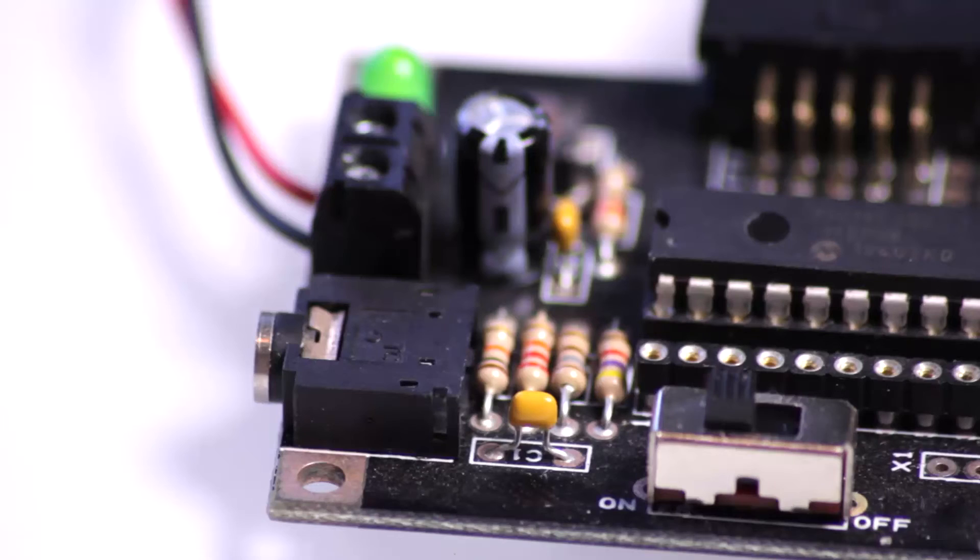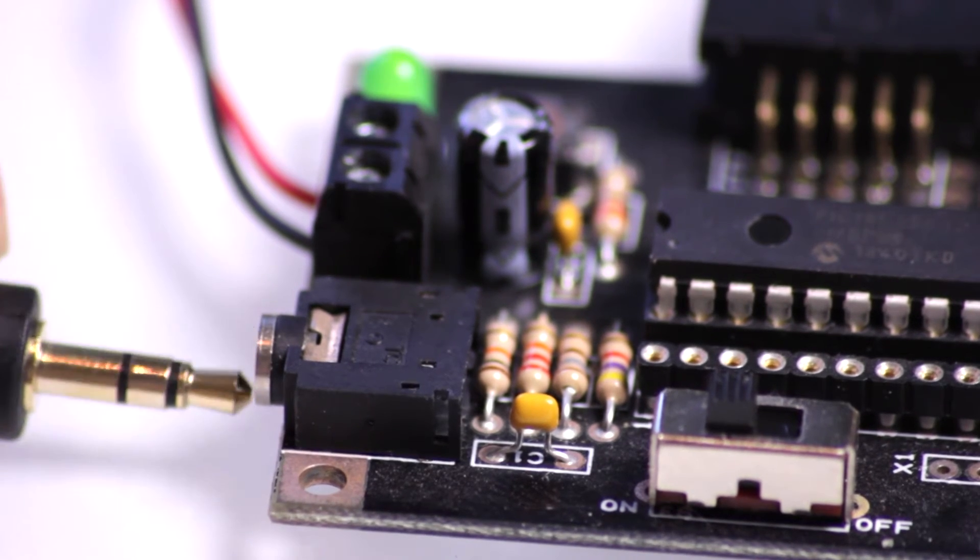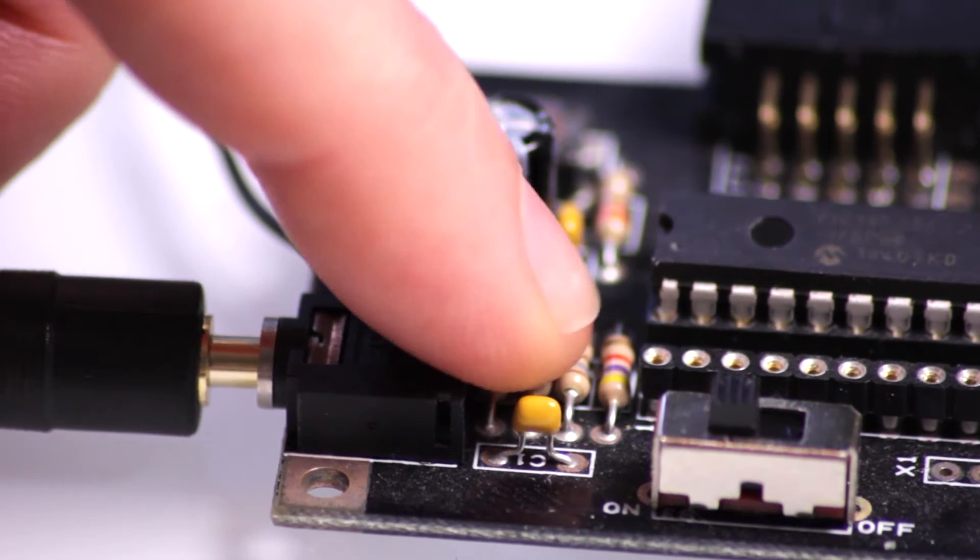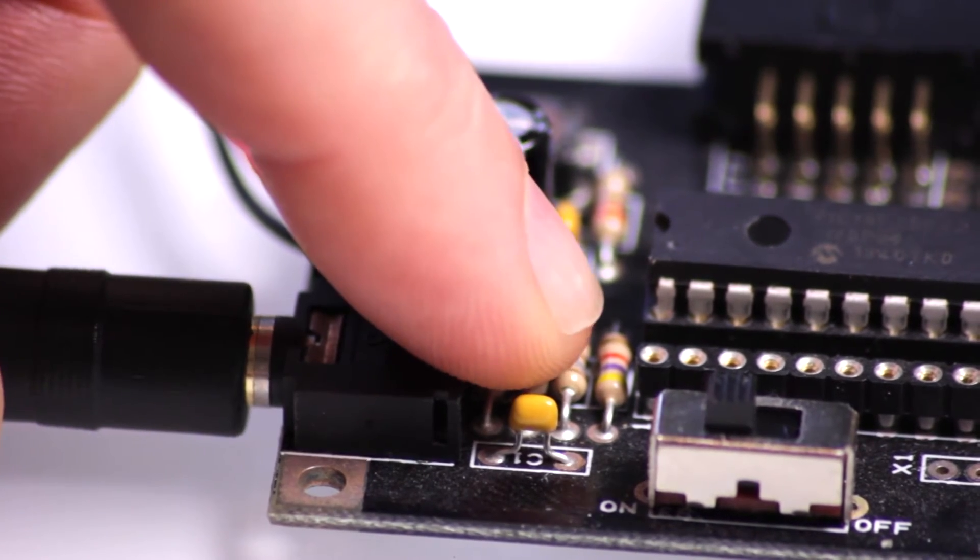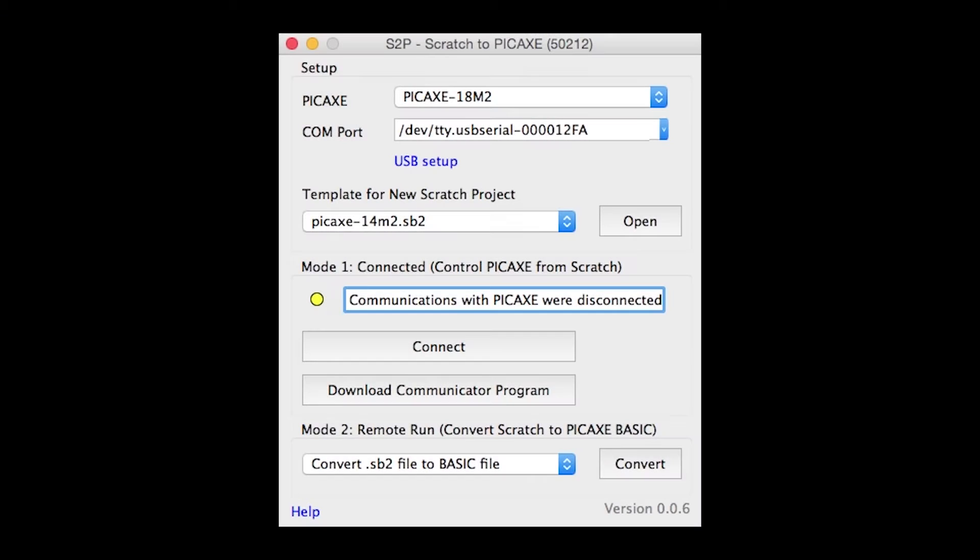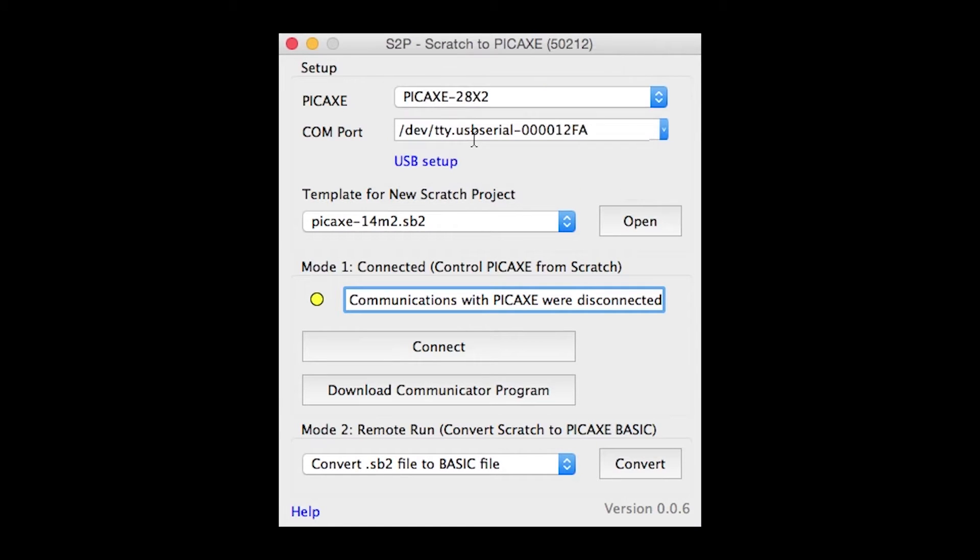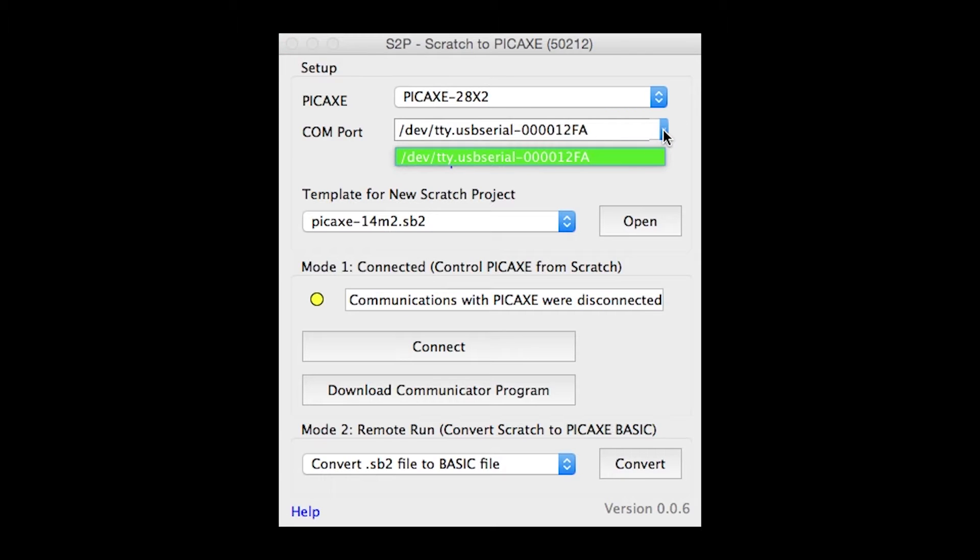Connect power and the AXE027 cable. Open the Scratch to Pickaxe software and select the correct chip, in this case a 28X2. Check the correct COM port is selected and then click Download Communicator Program.